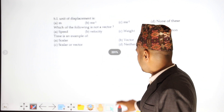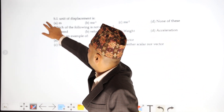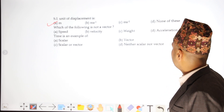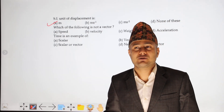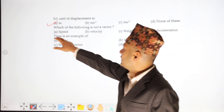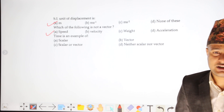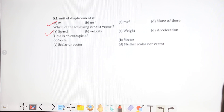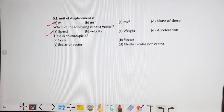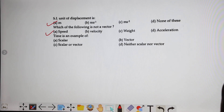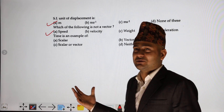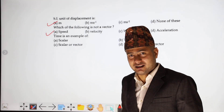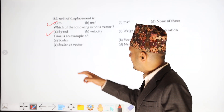Next, the second question: speed, velocity, and acceleration — which is a vector quantity and which is a scalar? Speed is a scalar quantity. Time is a scalar quantity. Velocity and acceleration are vector quantities. Time is a scalar.